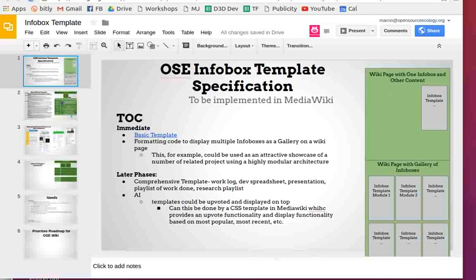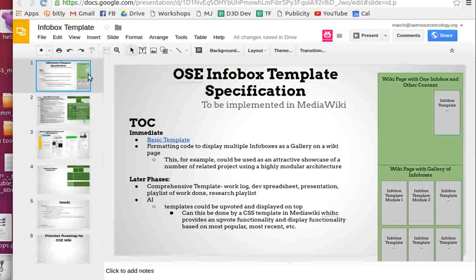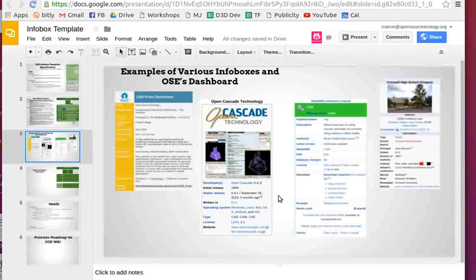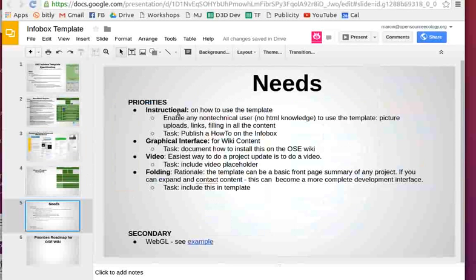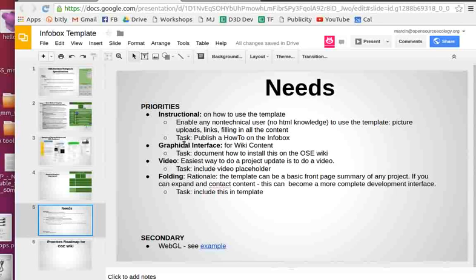I'm recording here with Matias, and we're talking about doing infobox templates for the OSE wiki as we finally restructure and get our wiki infrastructure up to speed so that it's an easy-to-collaborate platform. One of the good things to do is infoboxes, just like these examples, so that you can have links to all the relevant material. Some critical things are producing instructionals on how anyone can use these infoboxes.